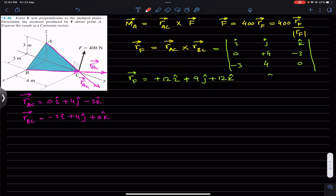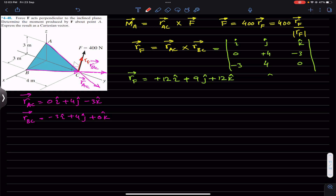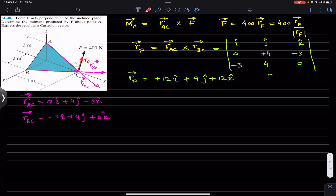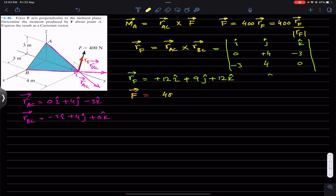This is the position vector r_F acting along force F. Now using the Cartesian vector equation, force F equals 400 times the unit vector along F. The position vector is 12i + 9j + 12k, and we divide by its magnitude.